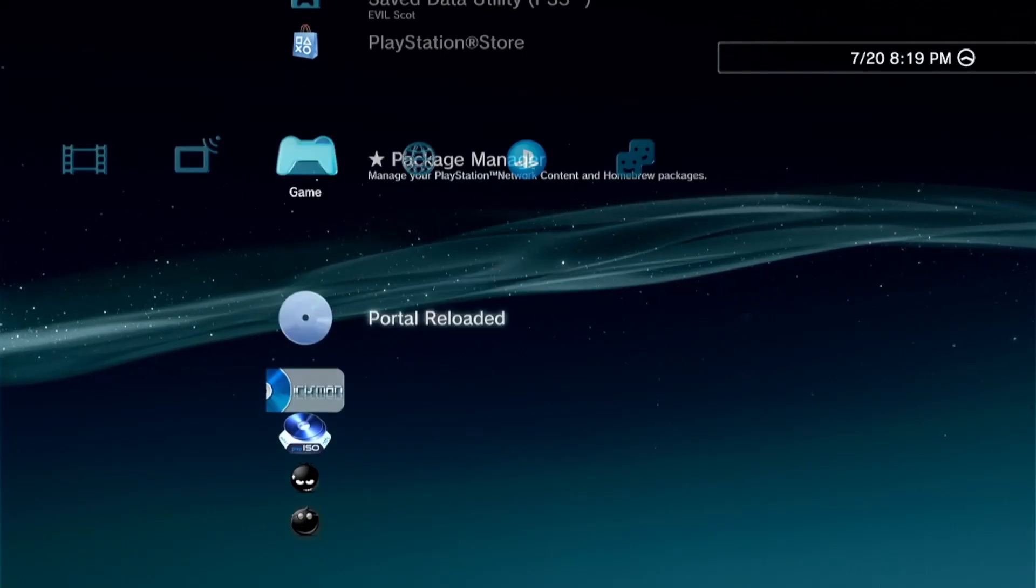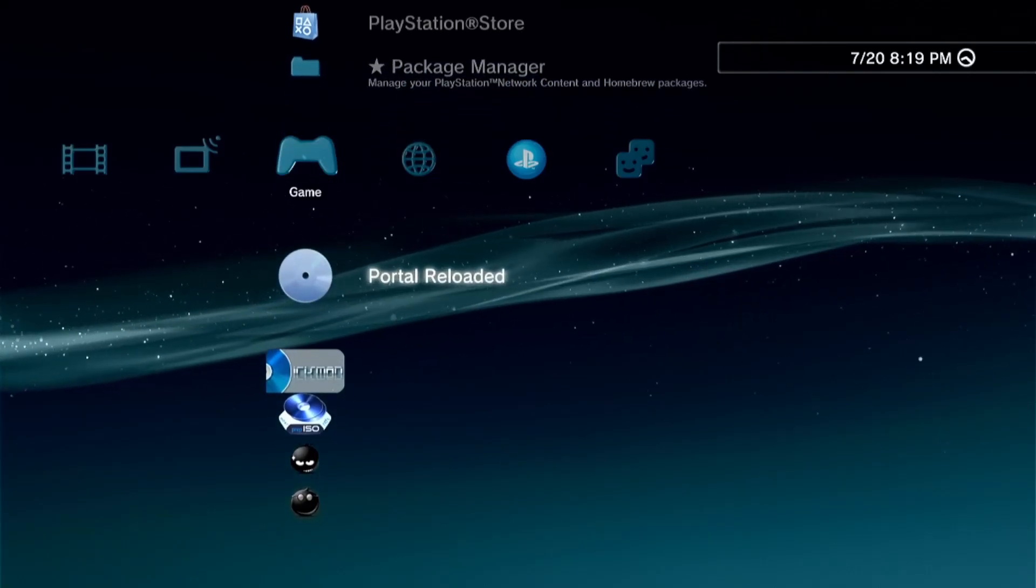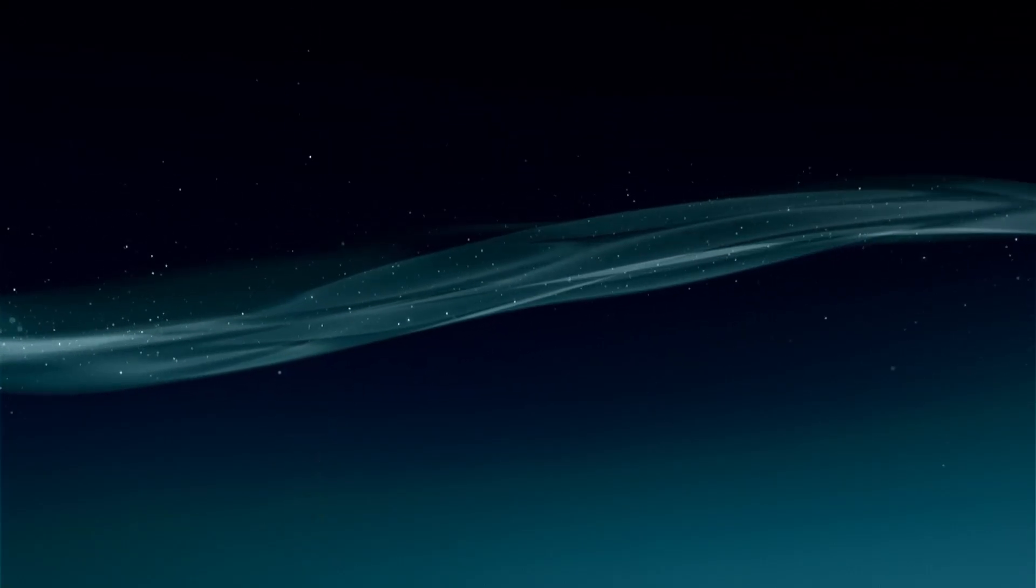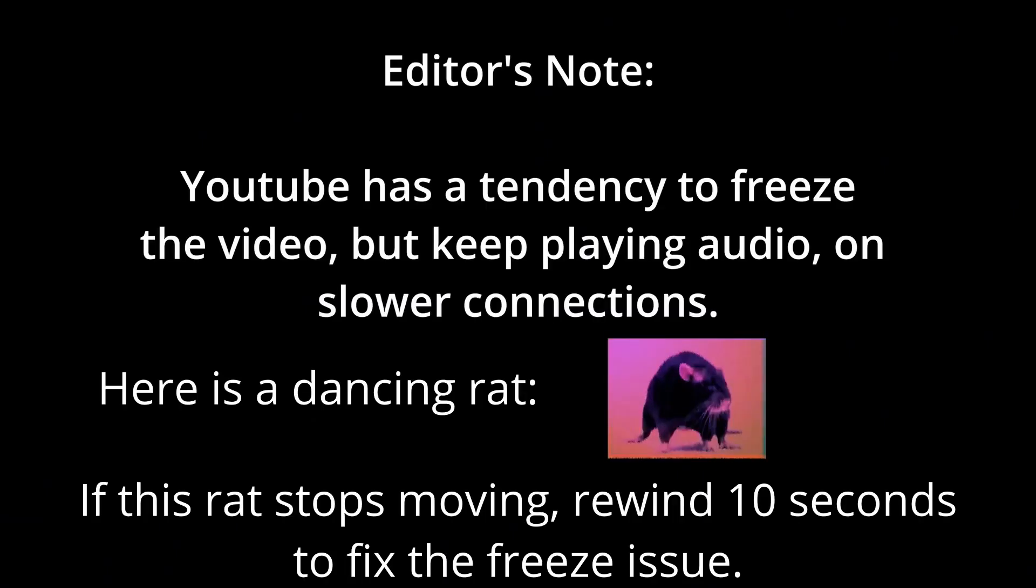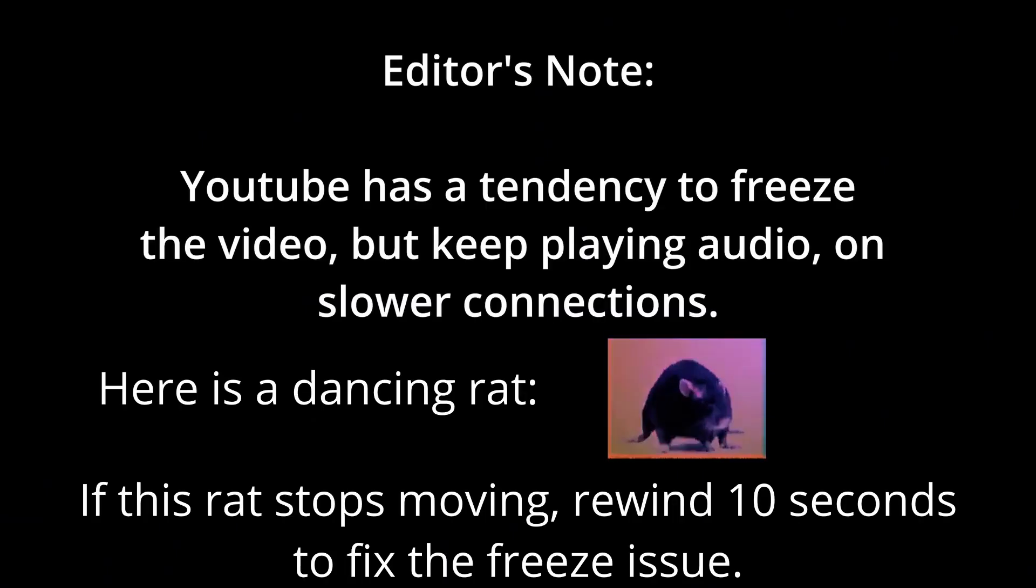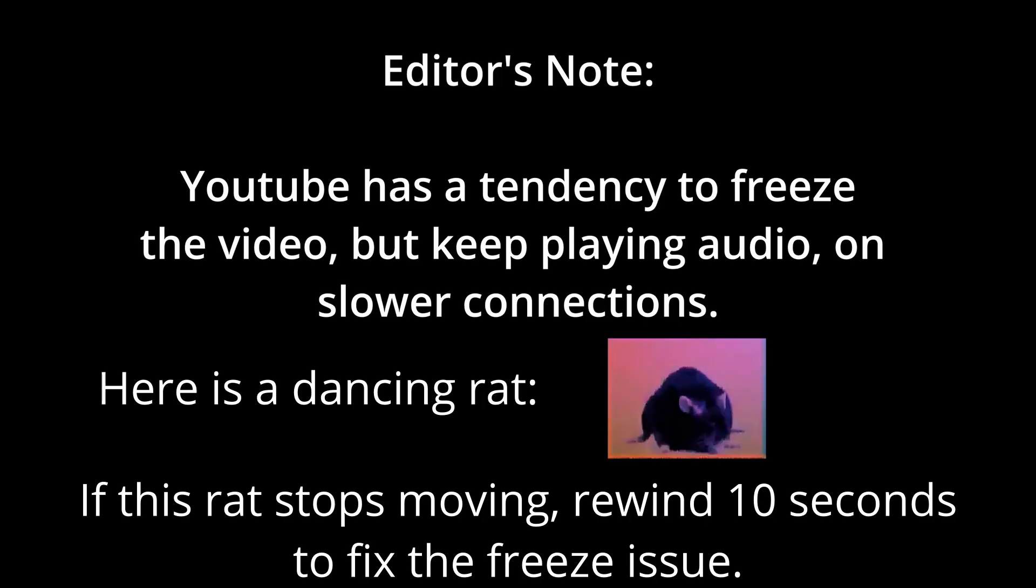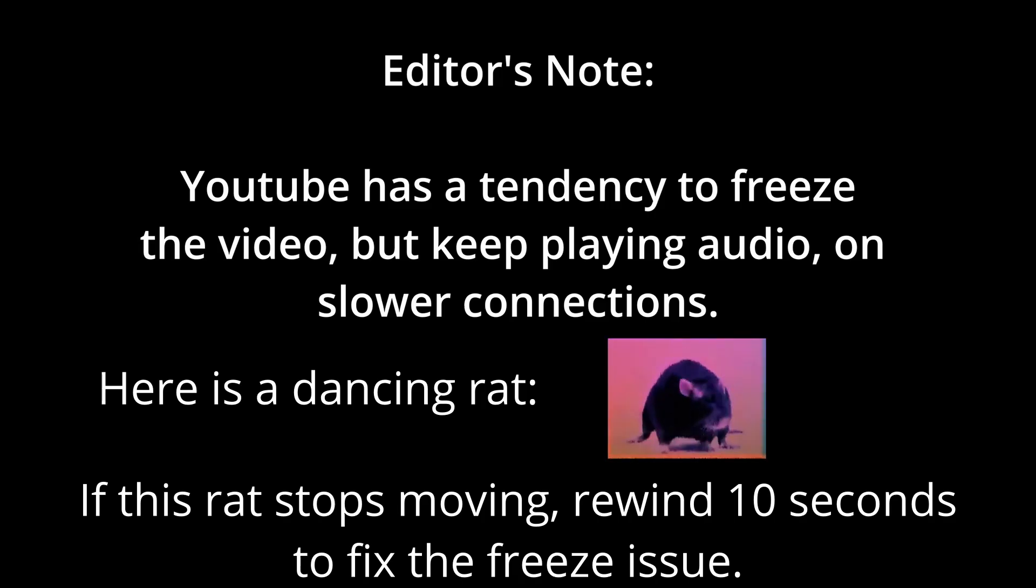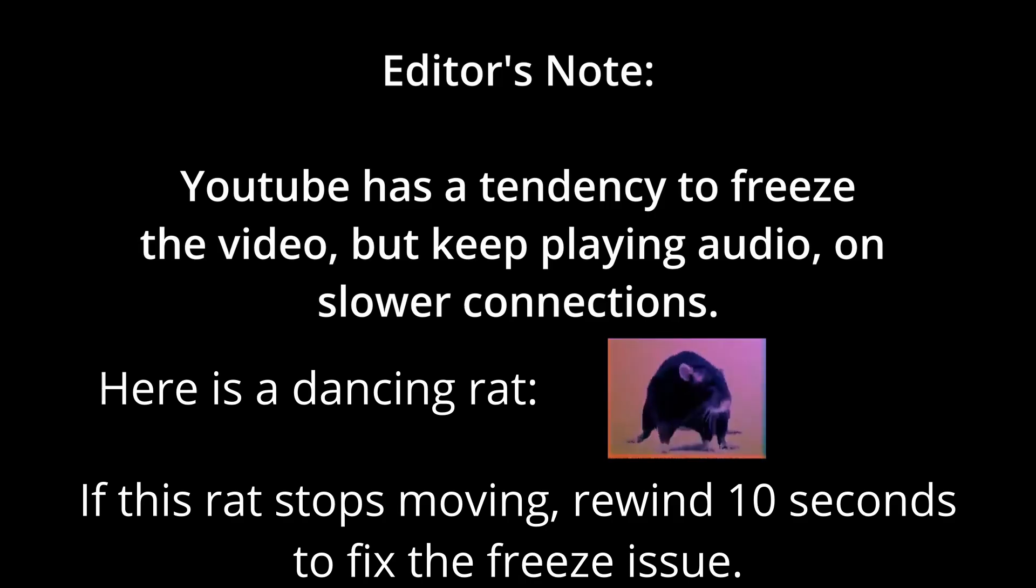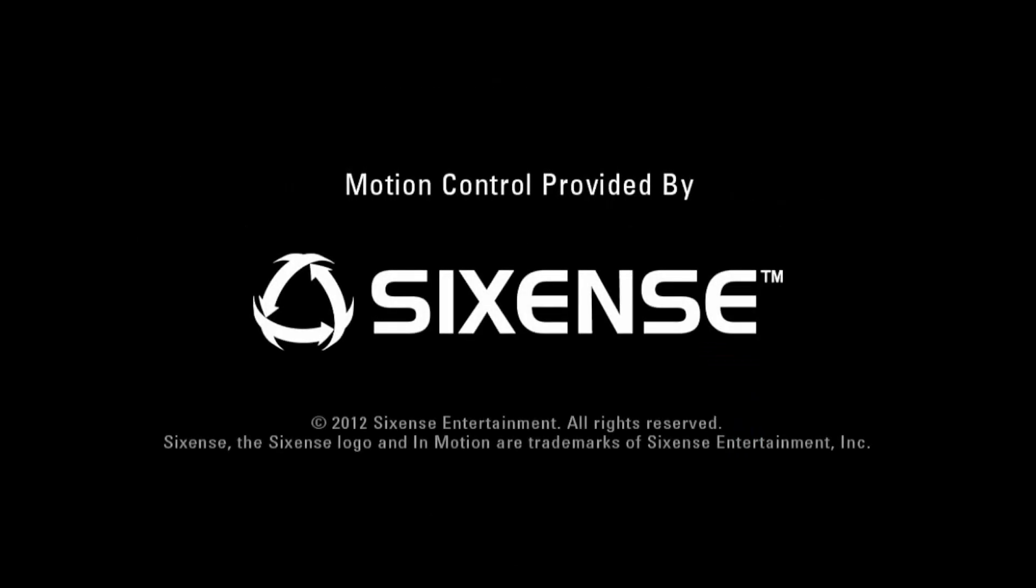Okay, so this is Portal Reloaded for PlayStation 3. This port has taken me quite a long time to piece together for reasons we'll get into. It's also not entirely feature-complete, you'll see in a bit once it loads up here in a second.